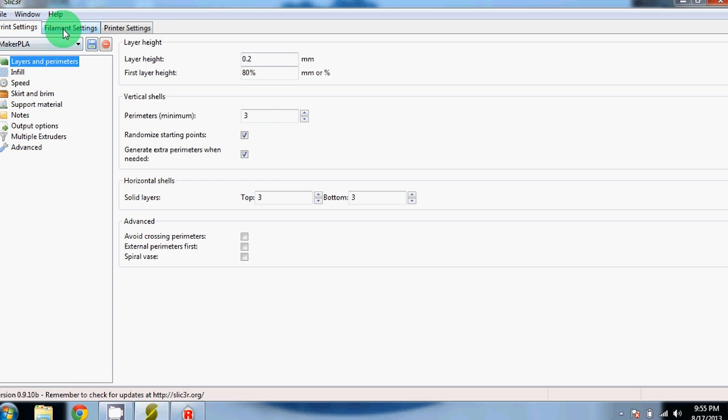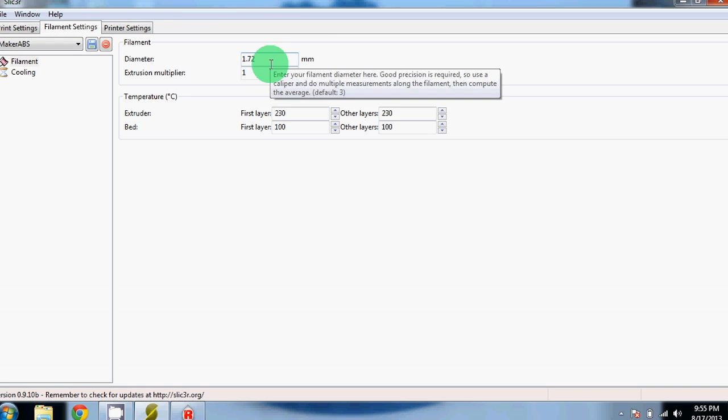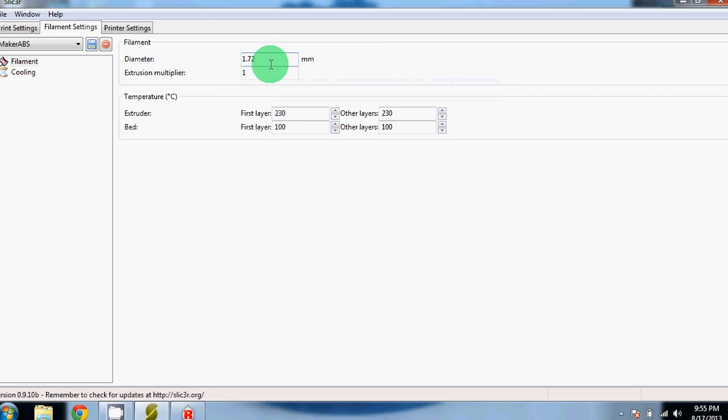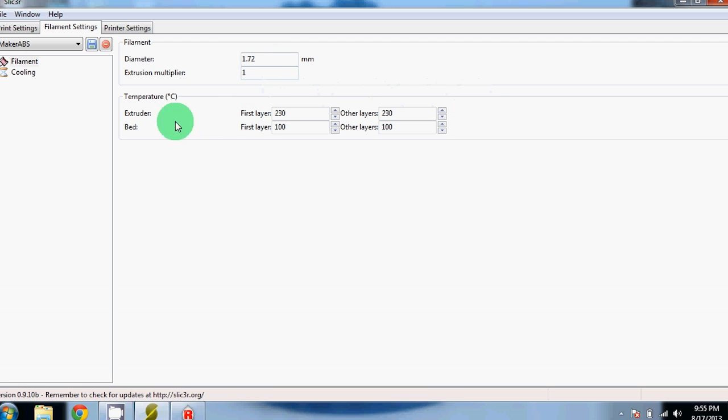Next up is the filament settings section. For filament, it asks you for the diameter of your filament. We use 1.75mm diameter filament. However, it's very rarely exactly 1.75mm. We use calipers to measure and put in the exact amount.